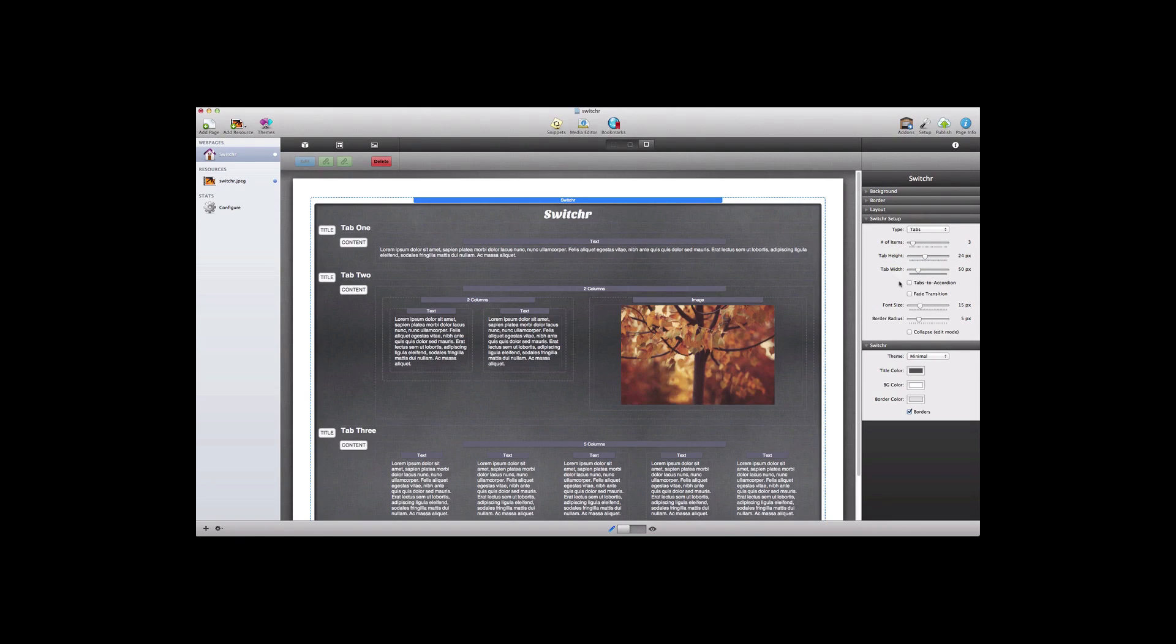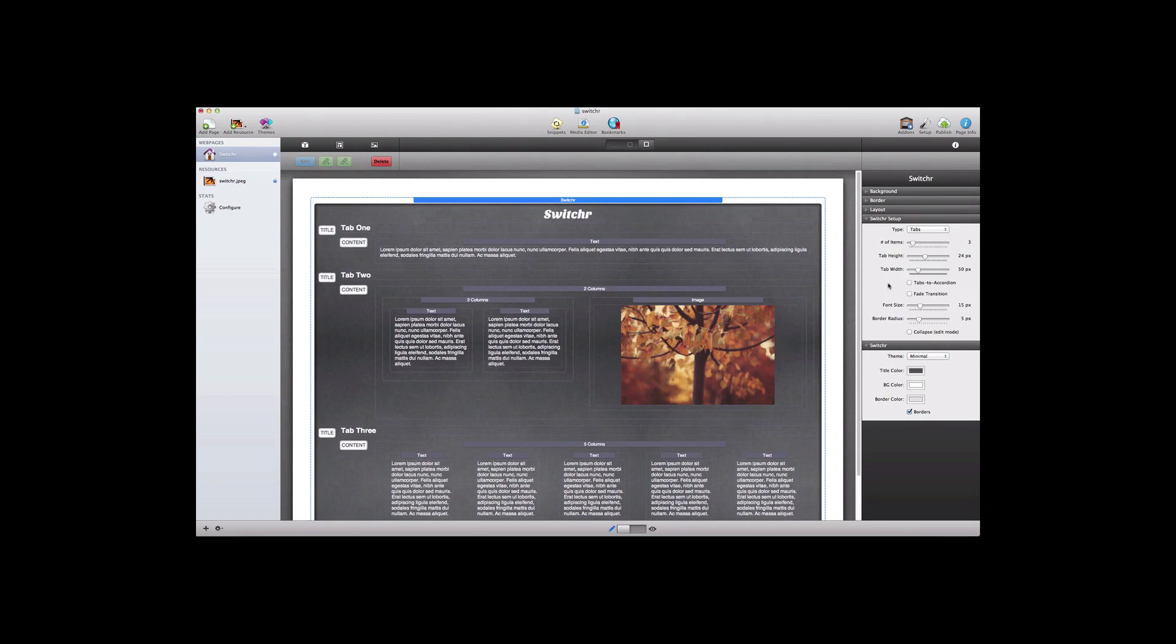Next is an option for tabs to accordion. This is quite nice because it allows you to switch from tabs to an accordion style when you have a smaller screen for viewing such as a mobile device. Next there is an option for fade transition for the tabs that can be used and that is optional.